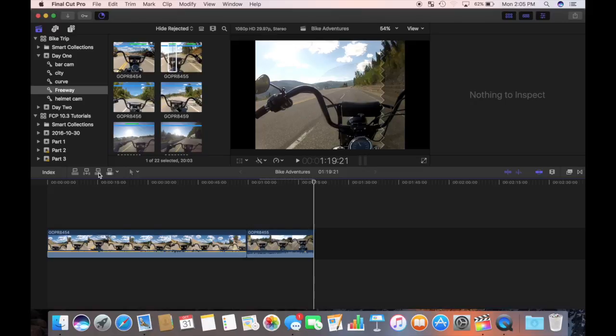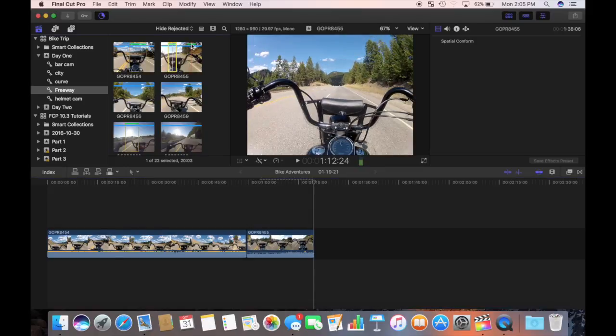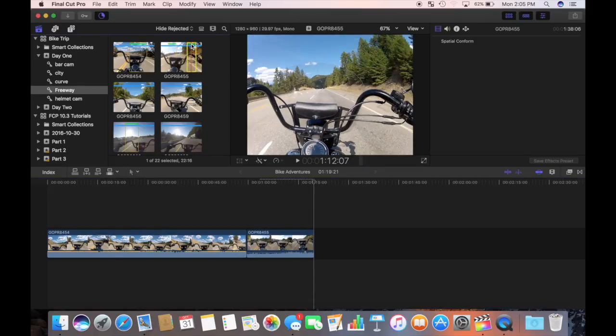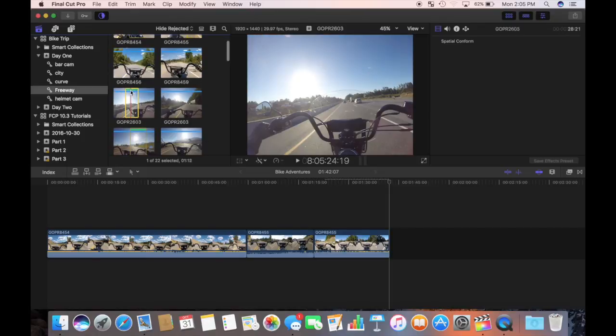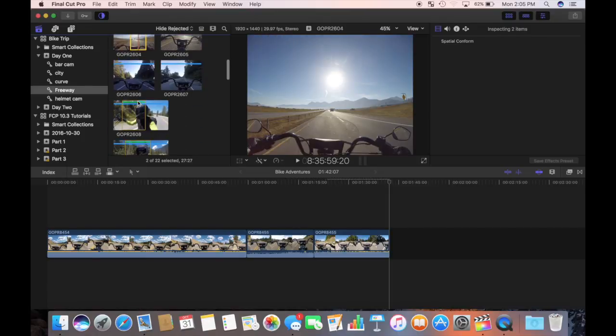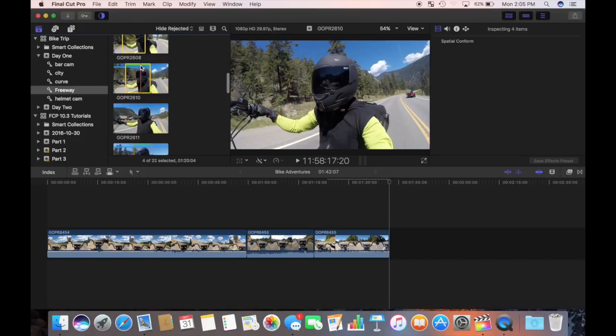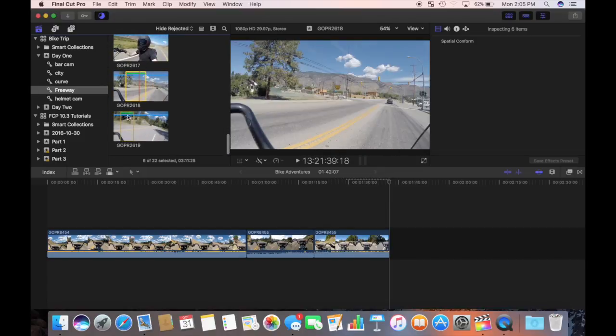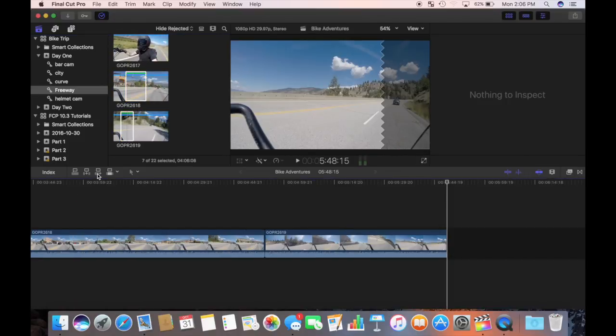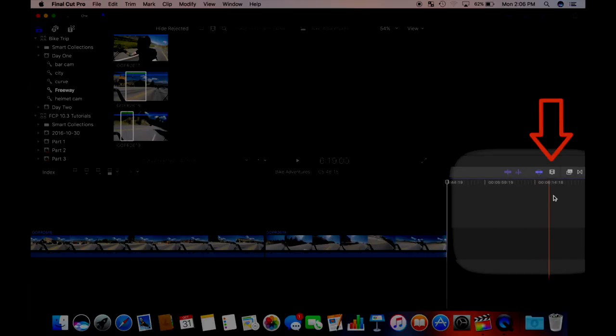Another way to add a clip to the end of your storyline is to select it and press the E key on your keyboard. You can add more than one clip to your storyline by command clicking a number of clips. They will be added in the same order you select them. I'm going to command click all my freeway selects in day one event and append them to my storyline in one of three ways discussed before.